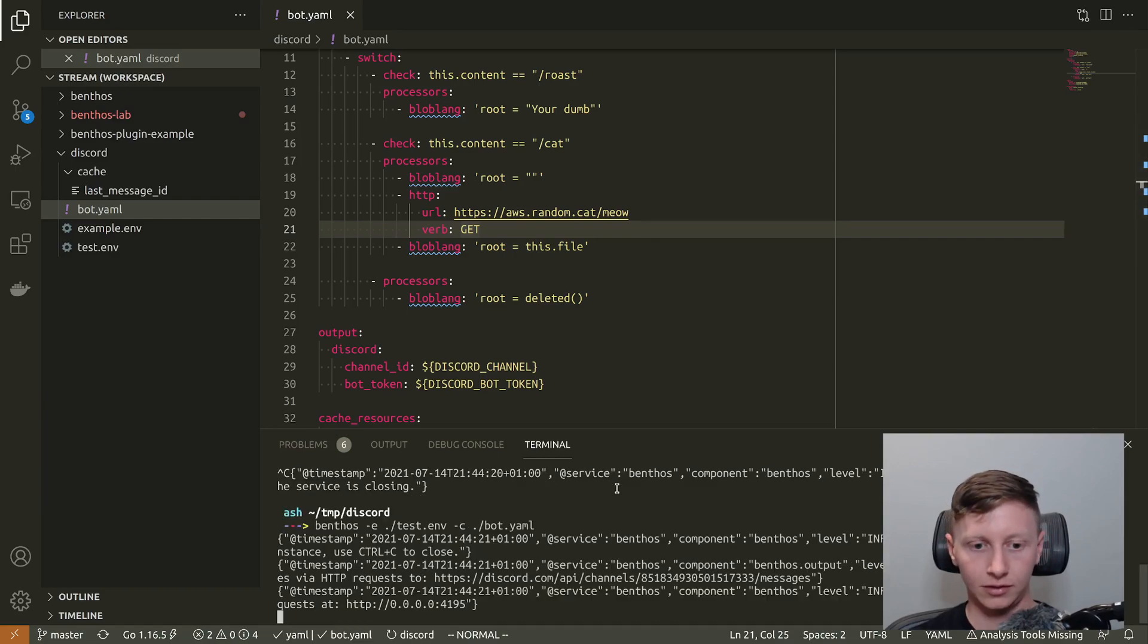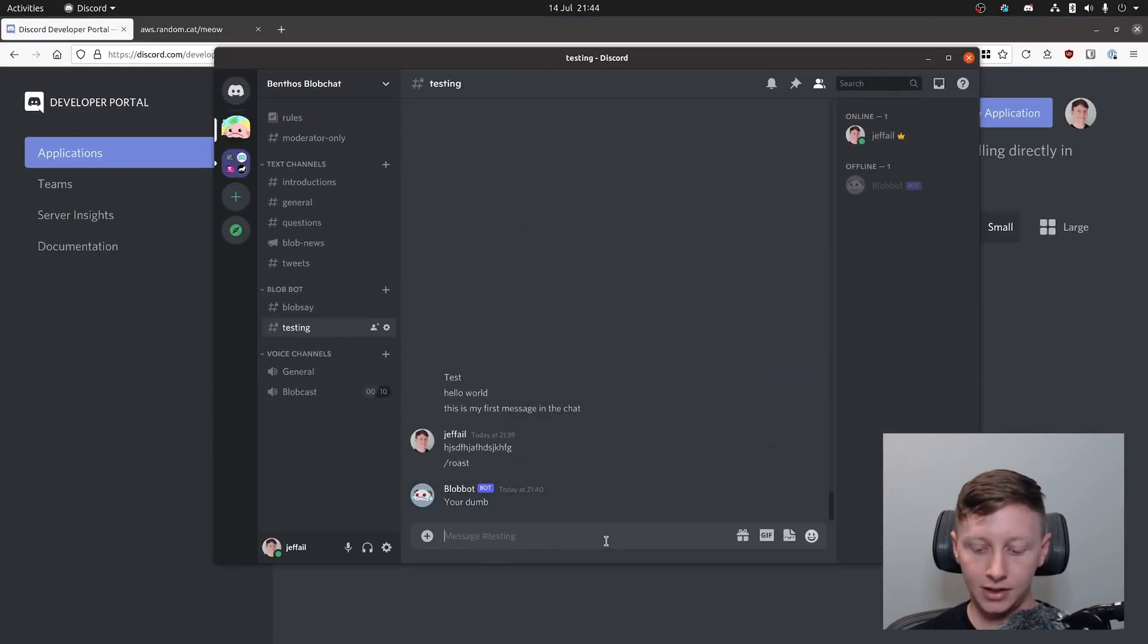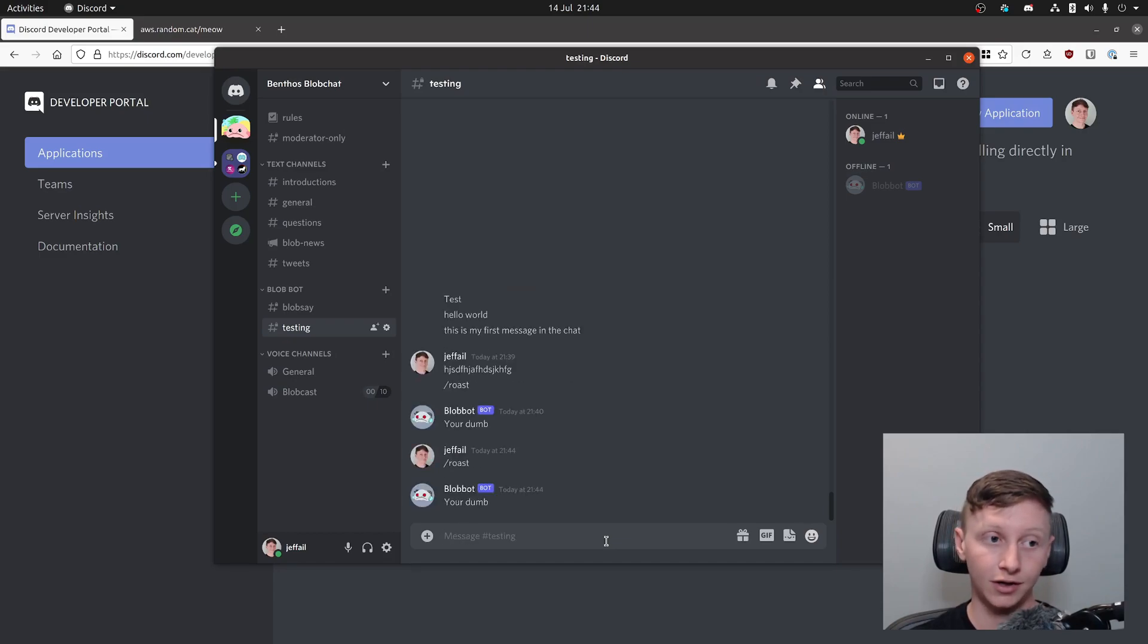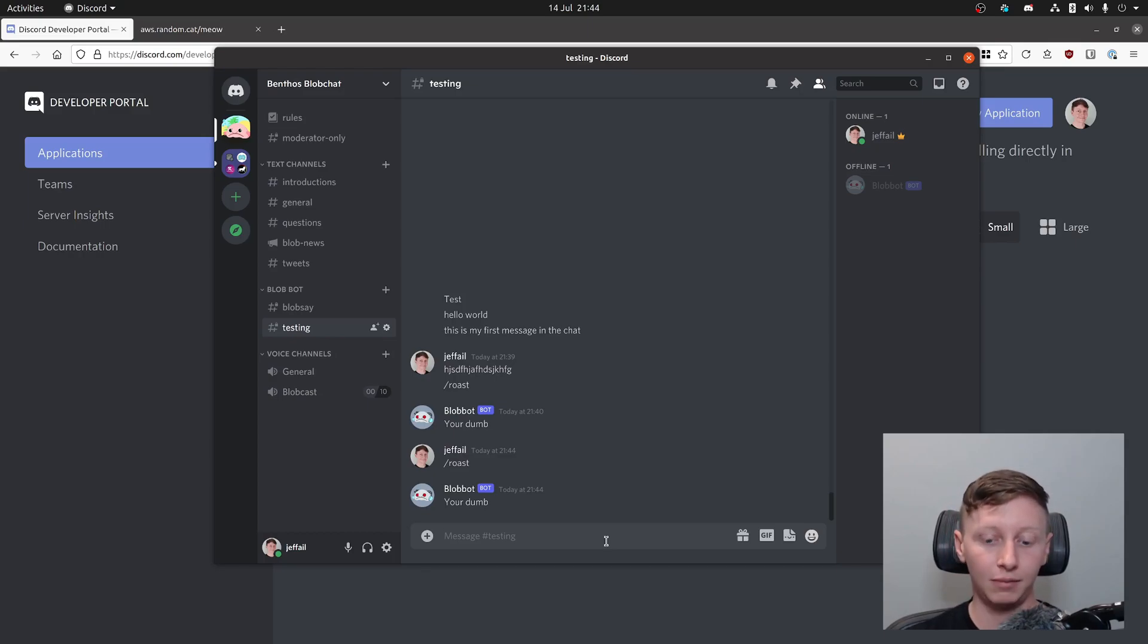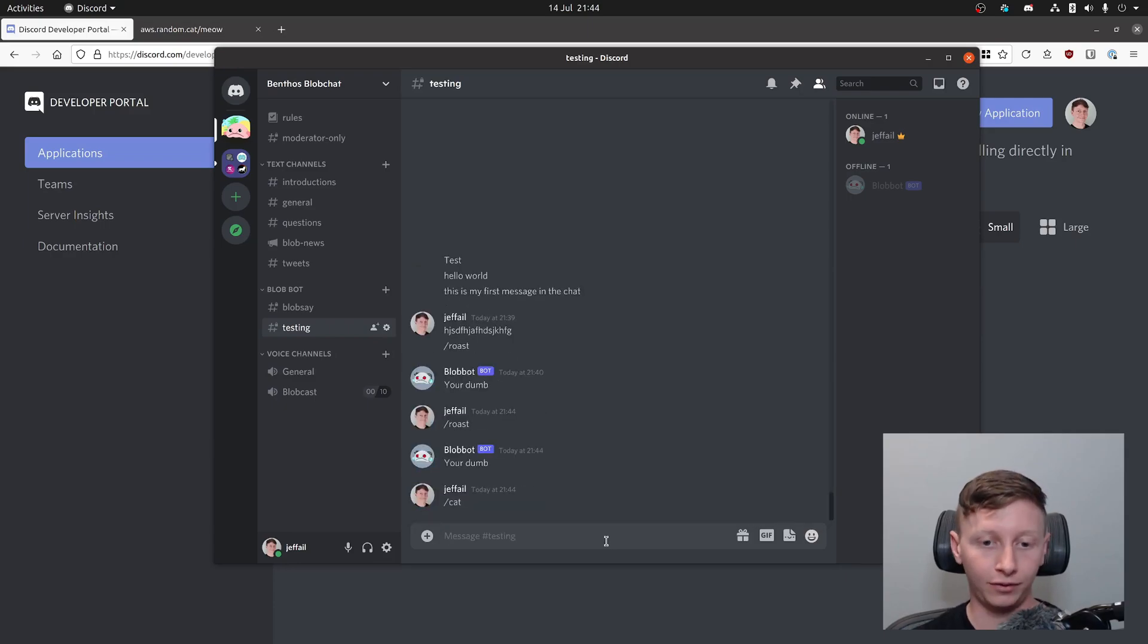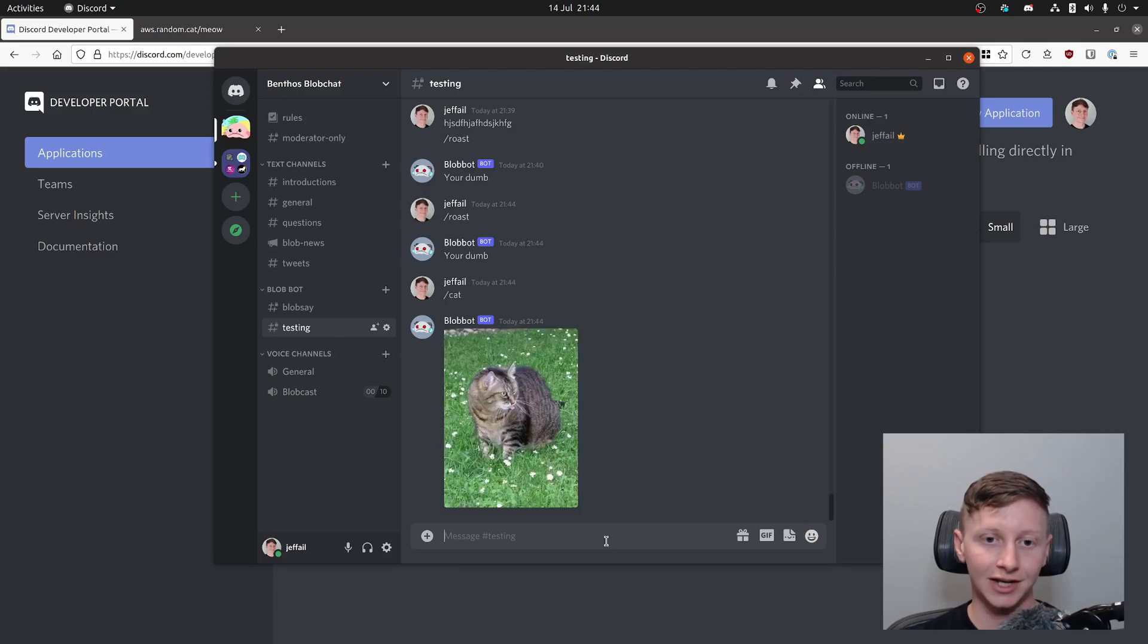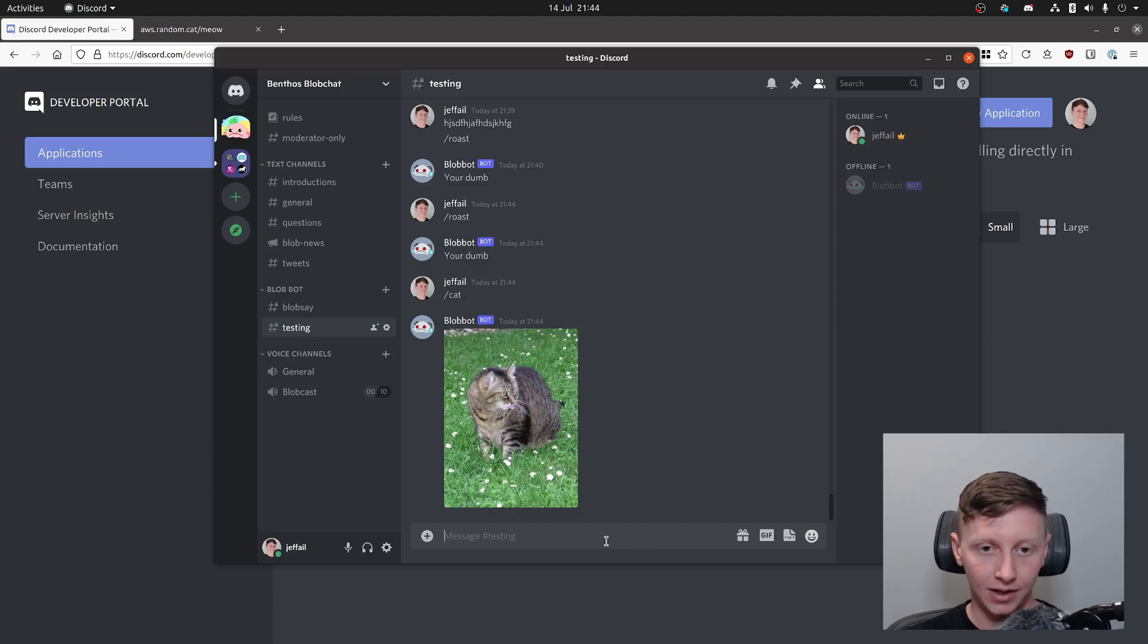We're definitely restarted now so I can now type in slash roast, let's just make sure that that command still works. I know I said I was done with roast today but I'm feeling good about myself so I think I need a bit of a put down. Yep there you go, I feel pretty bad now, I feel sick to my stomach but maybe a cat picture will help.